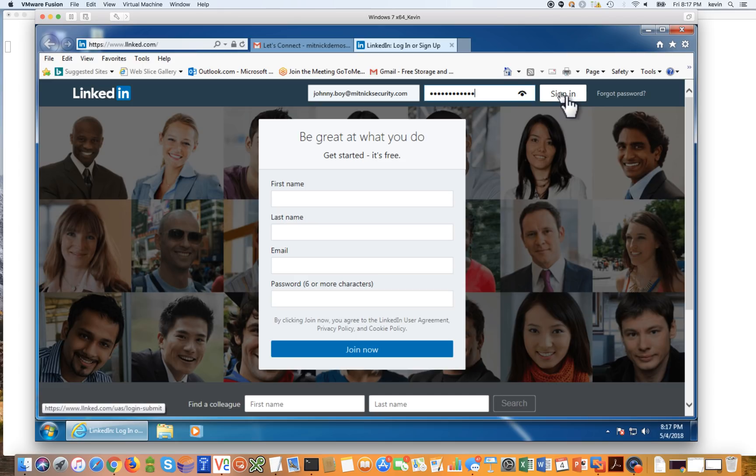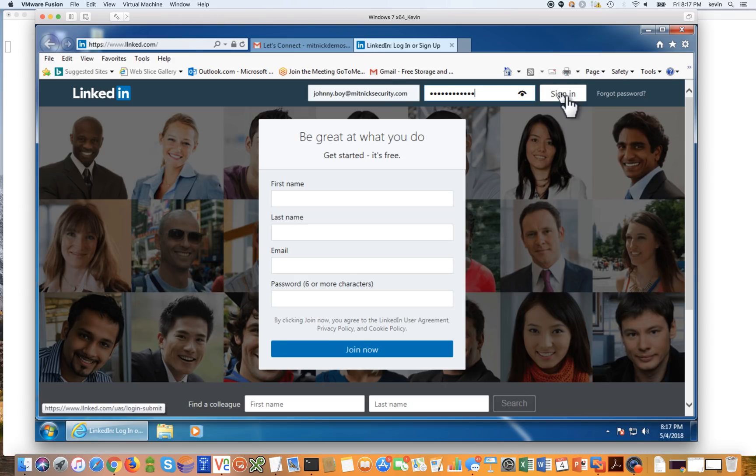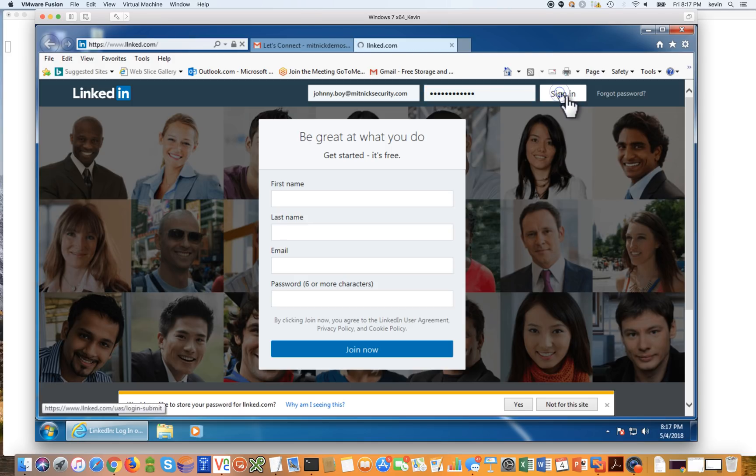And we're going to go ahead and click sign in. And what LinkedIn is going to do is request our two-factor authentication code that LinkedIn is going to actually send to my mobile phone. And in a moment, you should hear a sound that the text message was received on my mobile phone. So let's go ahead and click sign in.